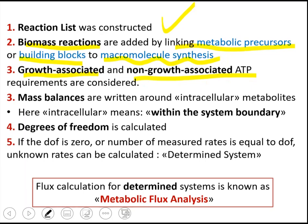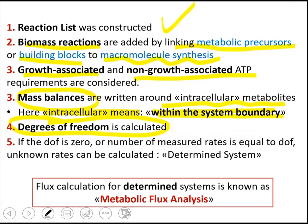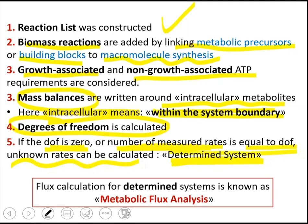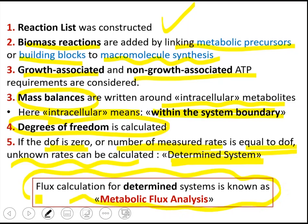The next step is to write mass balances around intracellular metabolites — meaning the metabolites within the system boundary. Afterwards, degrees of freedom is calculated. If degrees of freedom is zero, or if the number of measured rates equals the degrees of freedom, then we can calculate unknown rates by simple calculation. Such systems are referred to as determined systems, and flux calculation for determined systems is known as metabolic flux analysis.